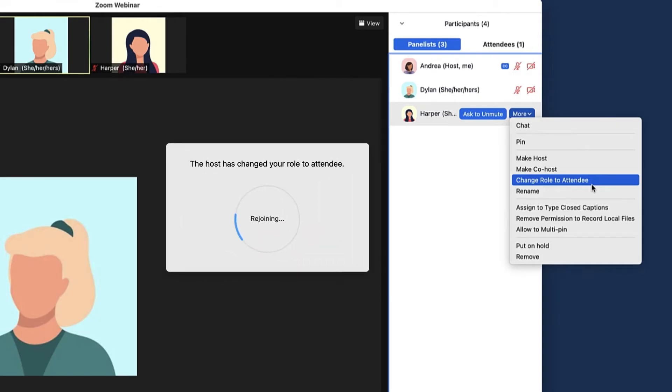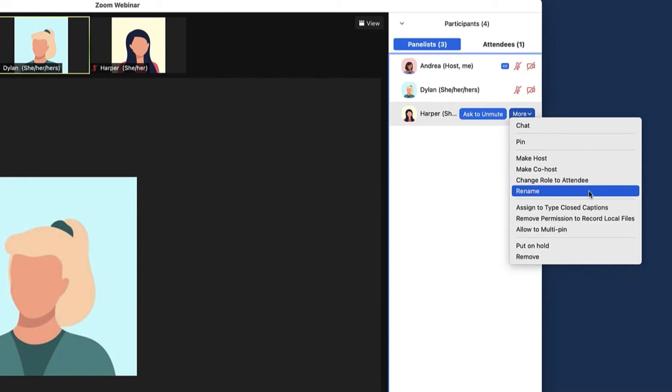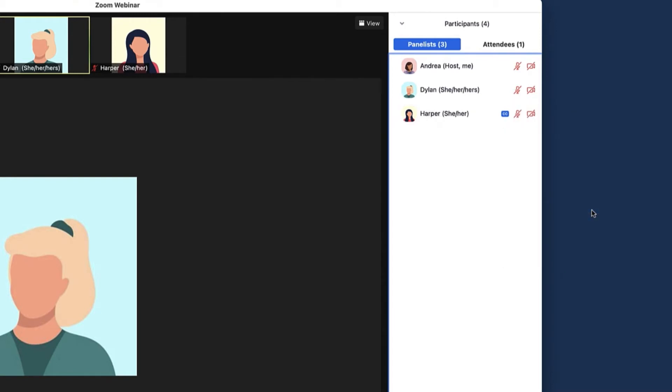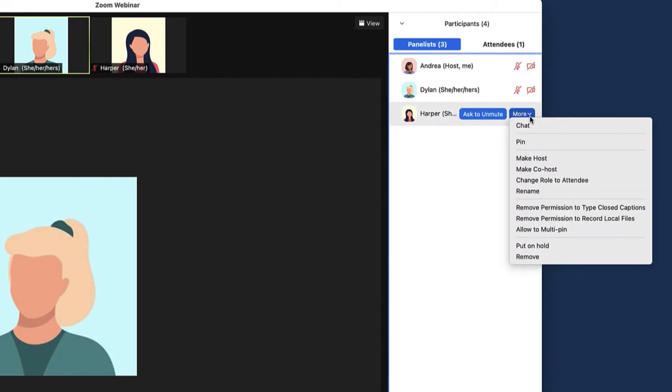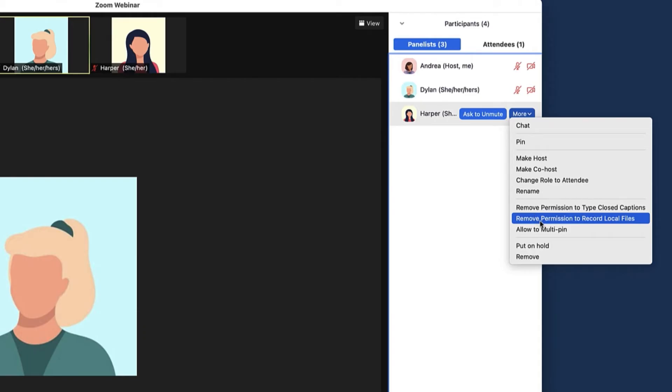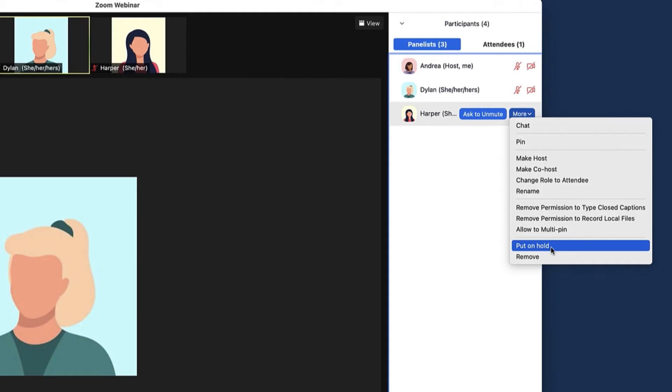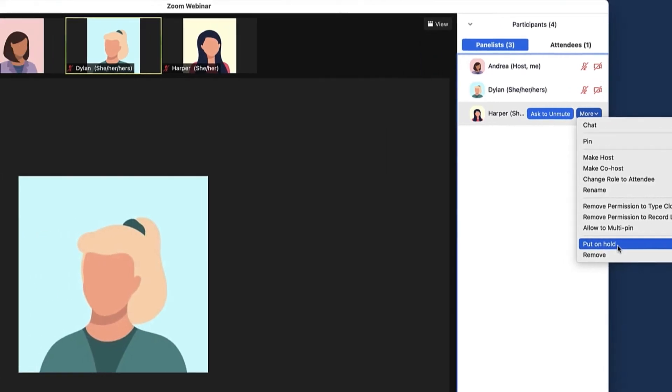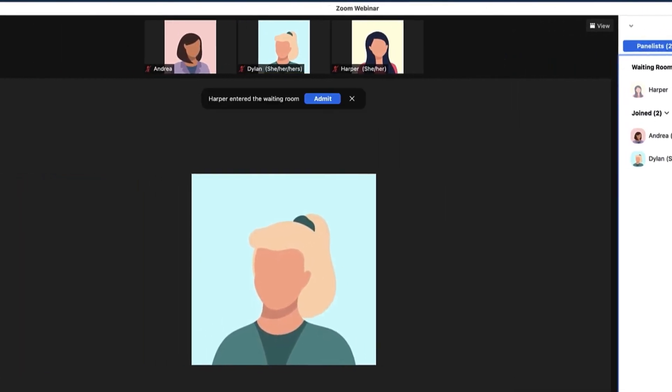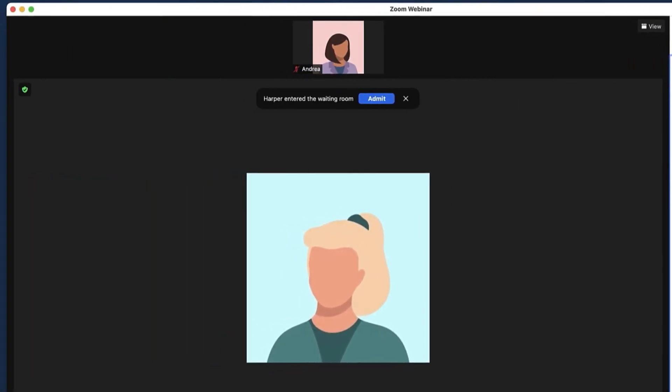Panelists can also be renamed here. If enabled, assign a panelist to type closed captions. By default, panelists can record locally, but you can also remove their permission to record. Allowing panelists to multi-pin means they can pin up to nine videos within their view of the webinar; this will not affect other attendees' views. Put an attendee or panelist on hold, which will put them in a waiting room, and you can admit them when ready.